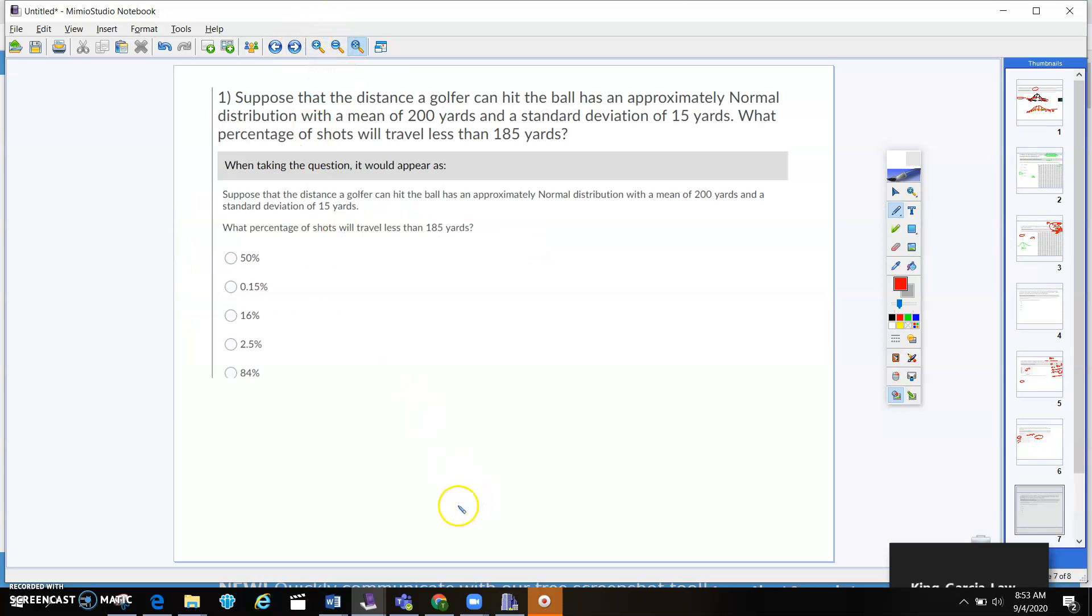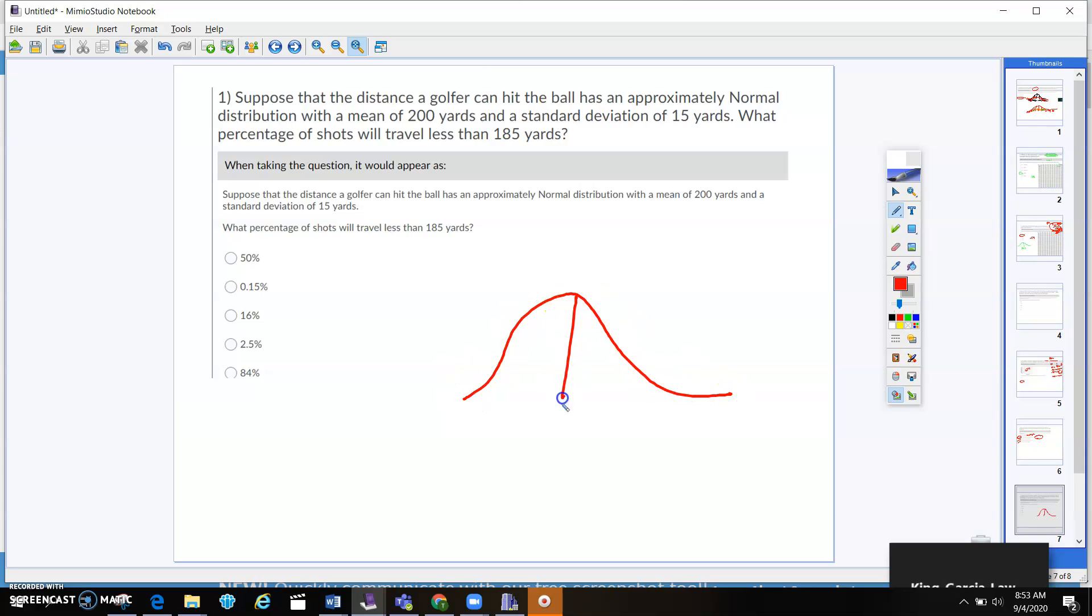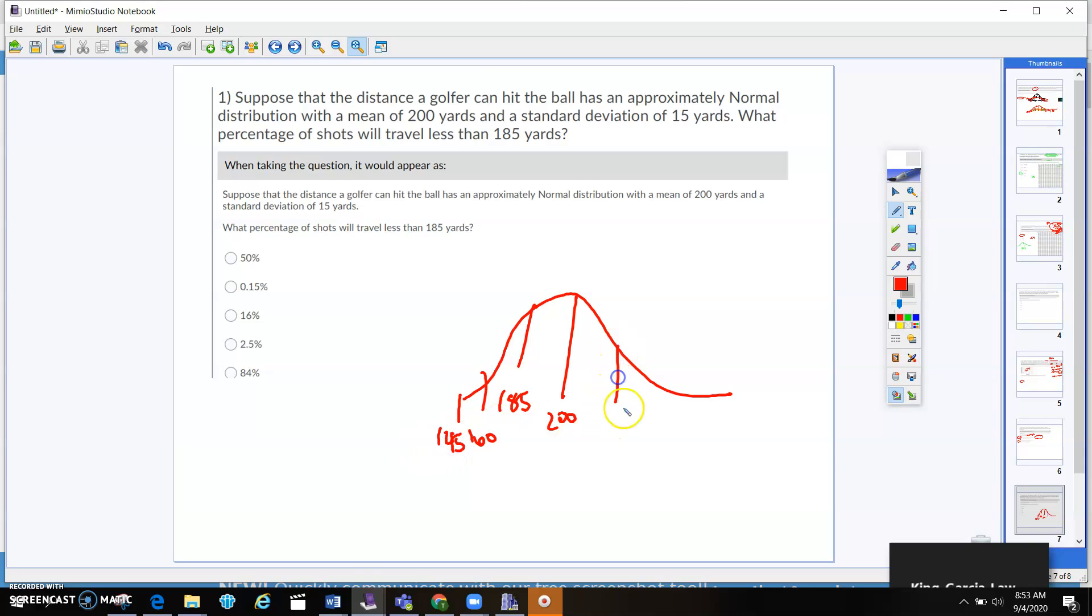Suppose that the distance a golfer can hit the ball has approximately normal distribution with a mean of 200 yards, so a mean of 200 yards, and a standard deviation of 15. Okay, so we're going to draw that normal distribution.